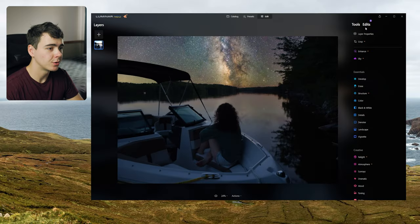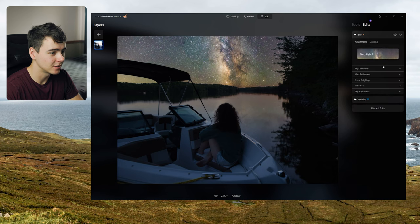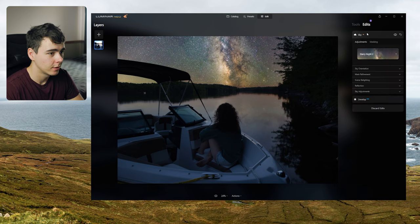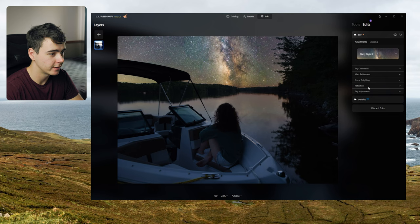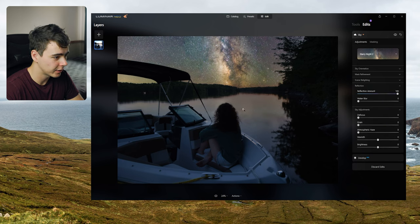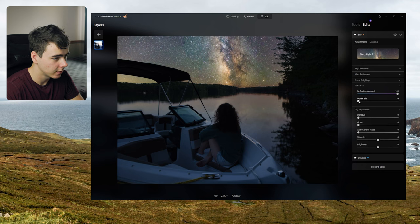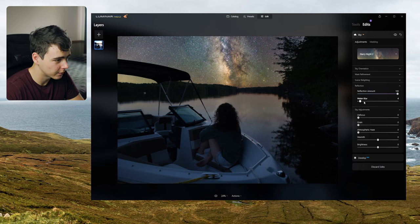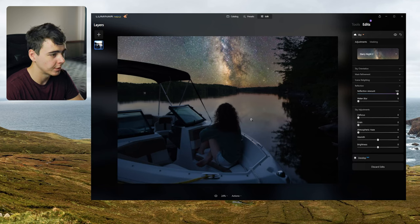Okay so we also have this other tab here called edits. If we click that we can see the different things that we've dropped on here. So far we just got the sky AI and then also the develop section where we can do the raw editing. I'm going to go ahead and increase the reflection amount here to try and get it to show up a little bit better in the water. I like that. You can also blur it. No I like it better when we can see it more clearly.